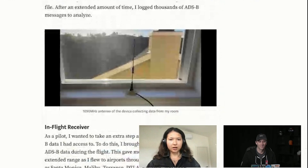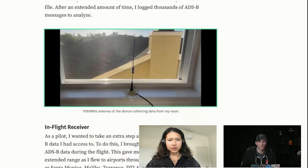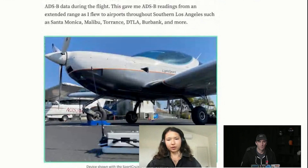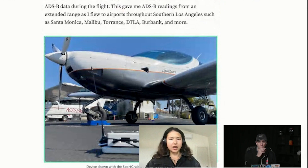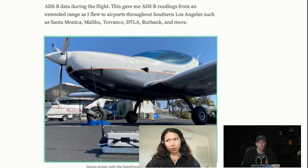Cody and I are working on a video to put up on the radio channel about this device. You can see here I use a 1090 megahertz antenna, so you can have a stationary system set up if you choose to build this device, or you can choose to bring it up with you on a plane. I chose to bring it up with me because I wanted to extend the range of data I had access to and also try it out in different airports — over Burbank Airport, Santa Monica Airport, Torrance Airport, and LAX as well.